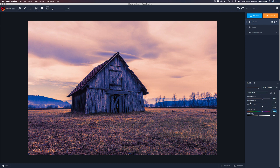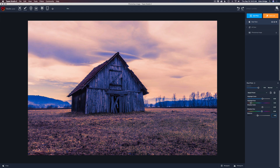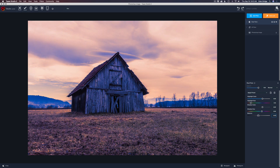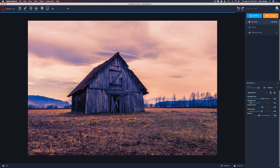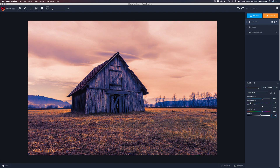I want to show you what the balance does. If I move the balance to the right, we're adding more of the highlight color to the overall image. If I move it to the left, we're adding more of the shadow color. So we can take this balance slider and tweak it — what looks good to our eyes? How do we want to balance these two tones?